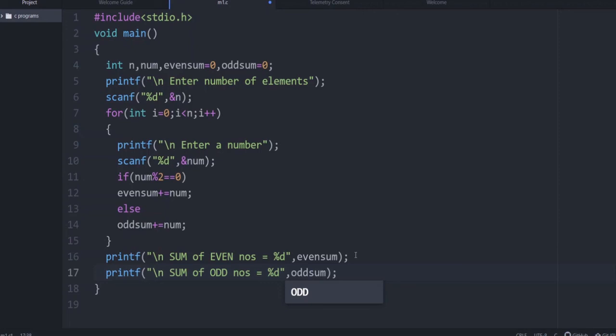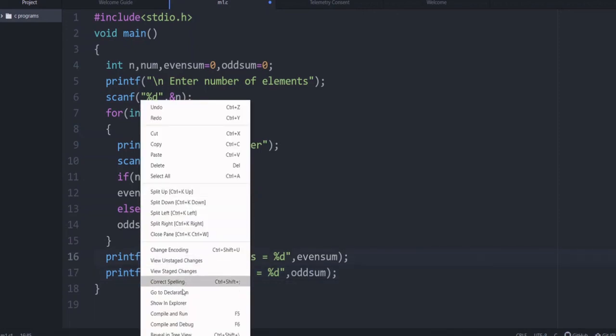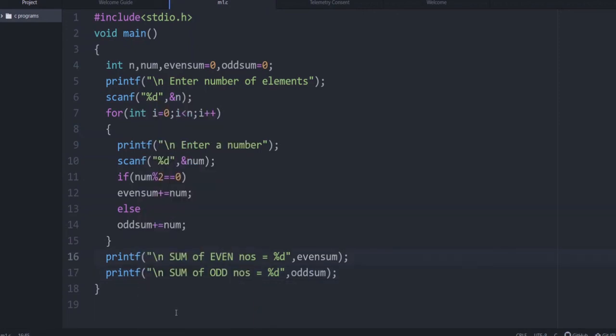Similarly for odd: printf to display the sum of odd numbers using the variable odd_sum. Now you have the complete program — let us check if it is working.